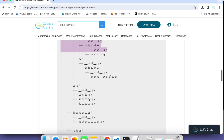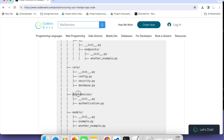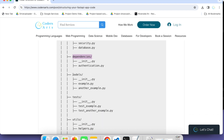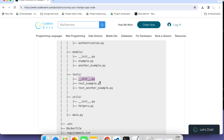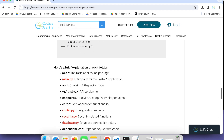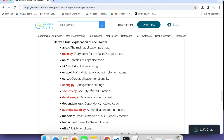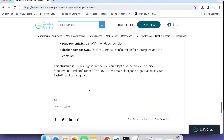The core feature folder can include configuration, security, and database. The dependency folder handles sub-authentication and different OTPs. Models handle all database-related code. The test folder is where you write all testing code. And utilities are for other important helper functions. All these descriptions are also mentioned in the resource link — if you follow that, you will get the full idea.